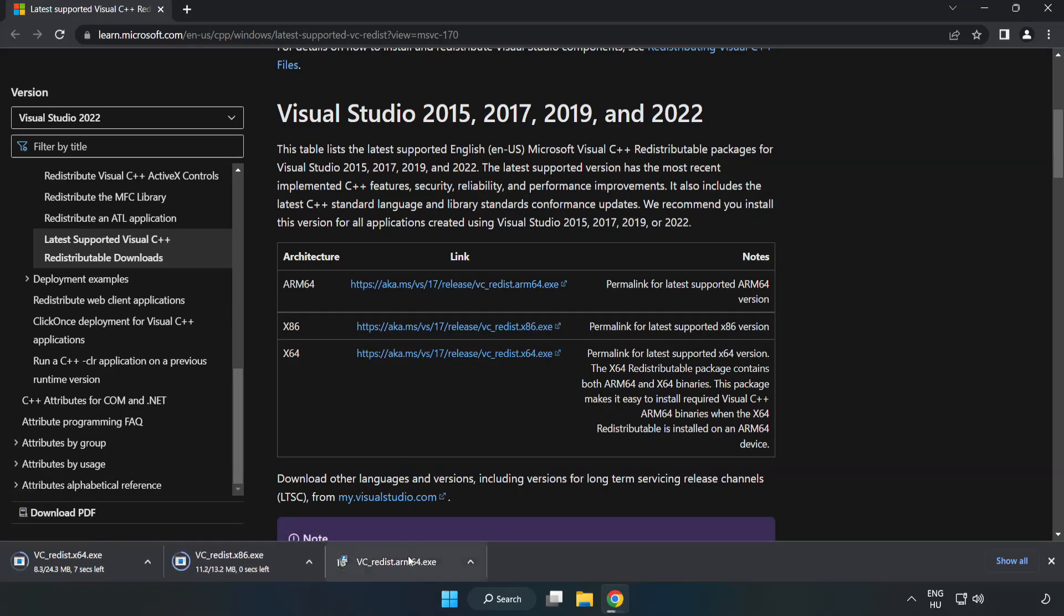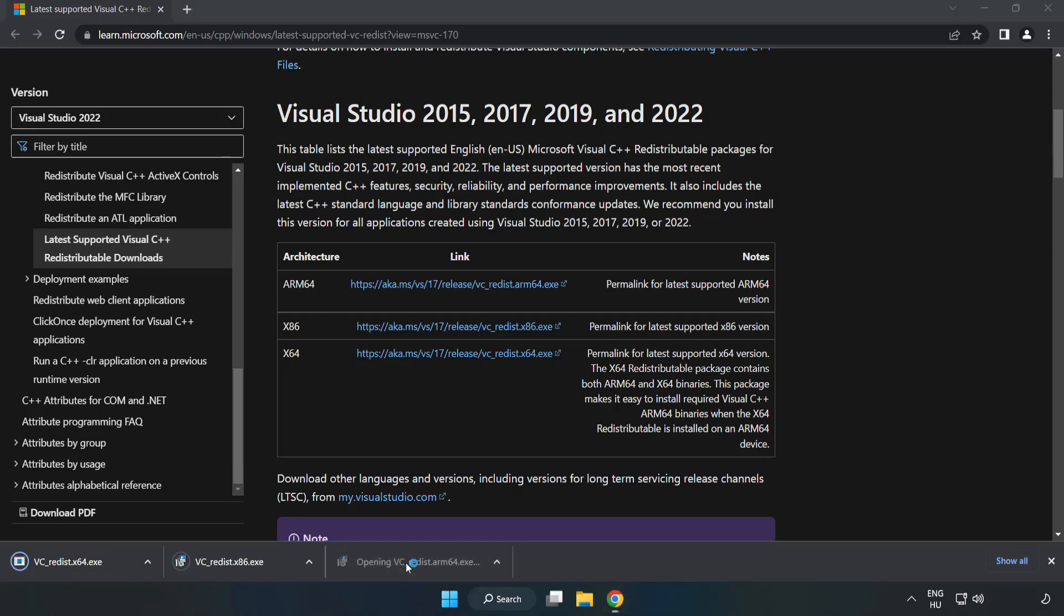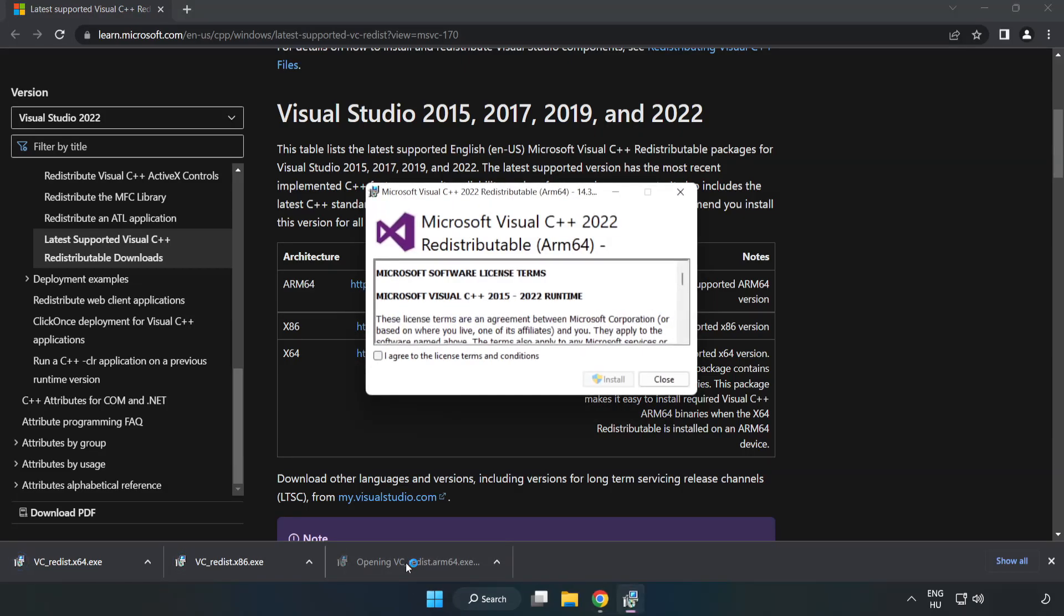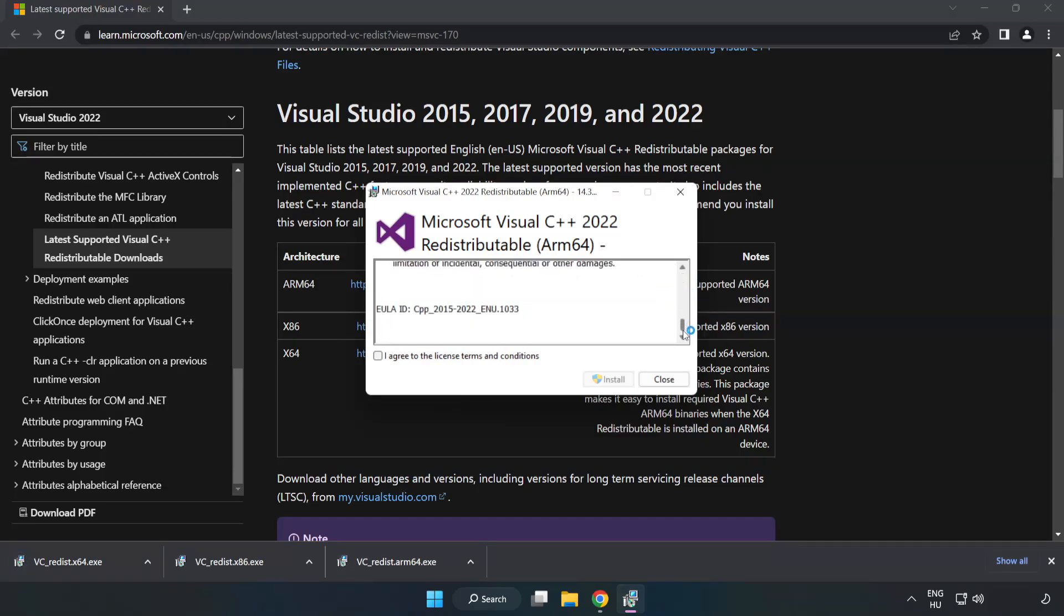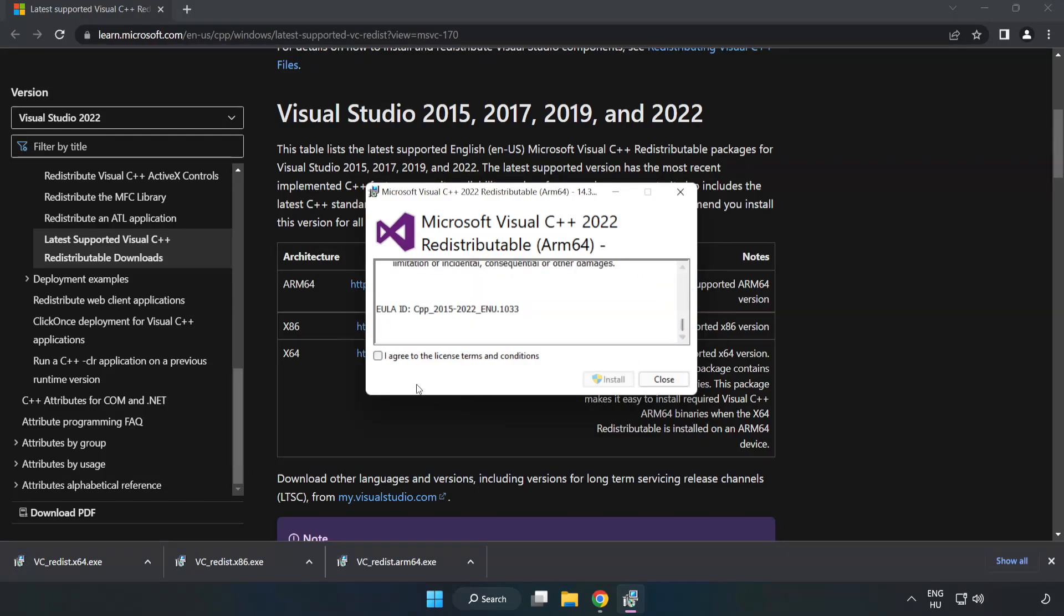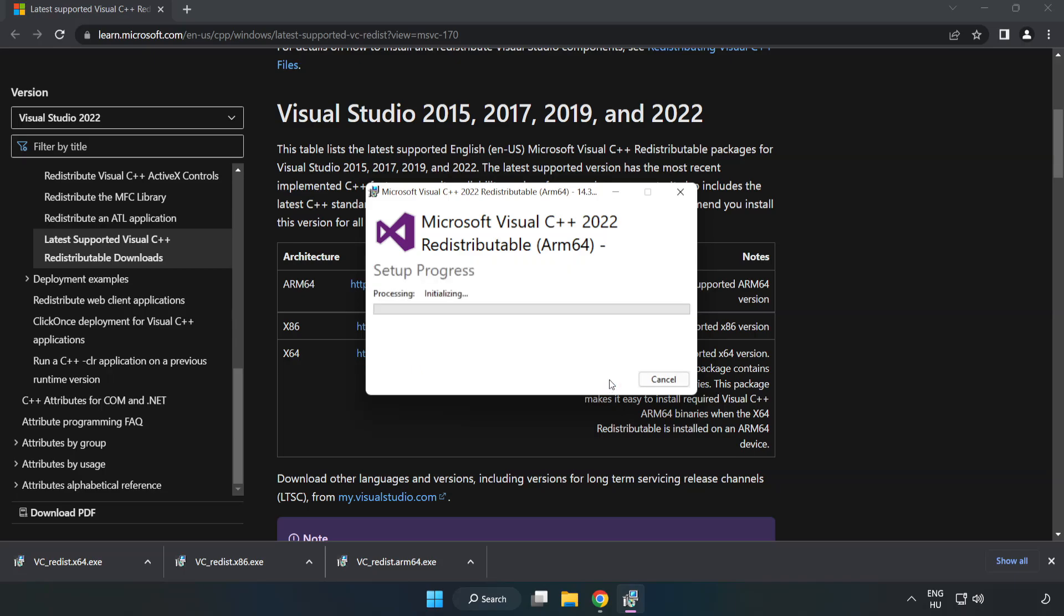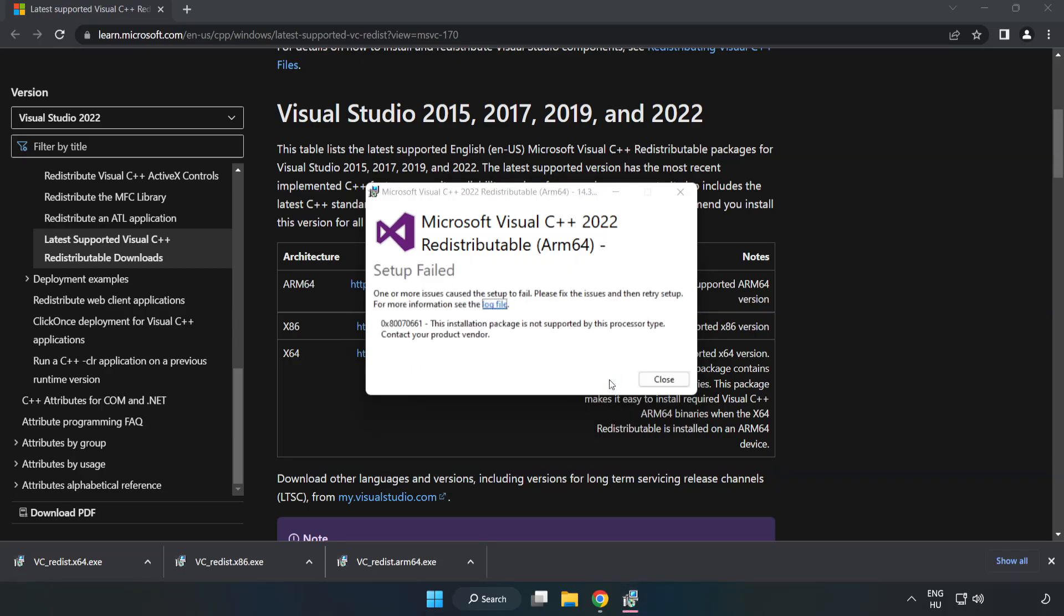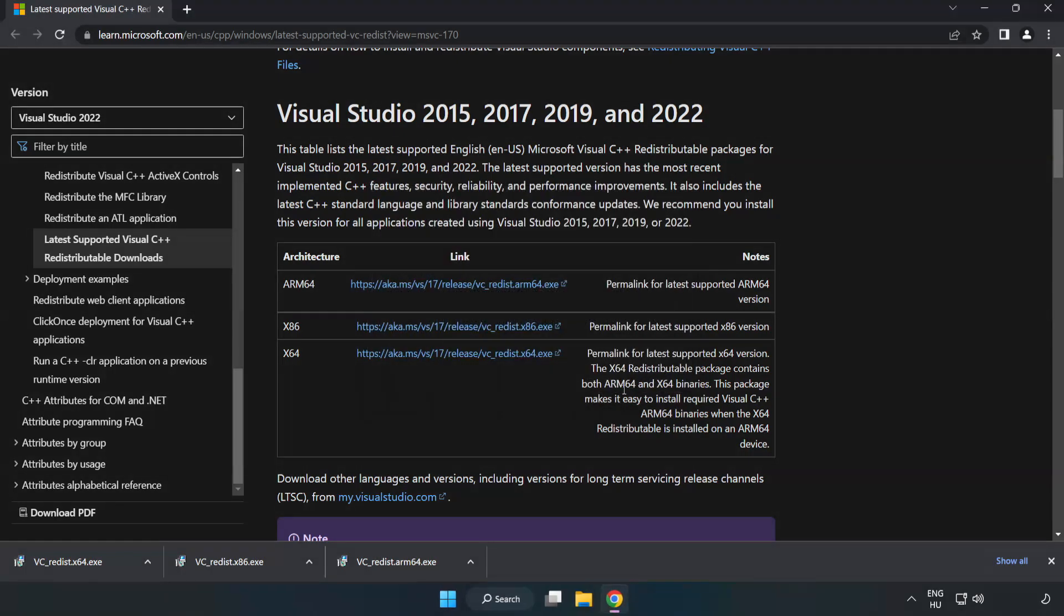Install downloaded file. Click I agree to the license terms and conditions and click install. If it fails to install, no problem. Repeat for the other.